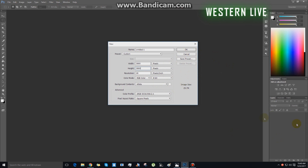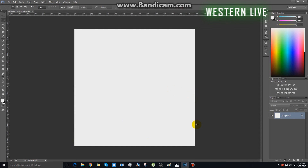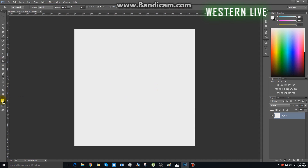If you are using the background, you can use the same color as usual. If you are using white, you can use the same color as usual. If you are using the black color, you can use the same color as usual.